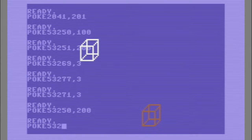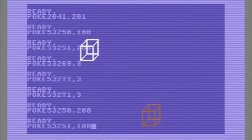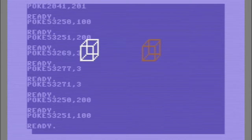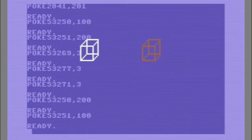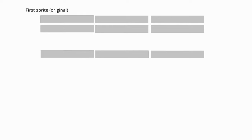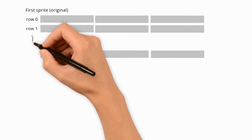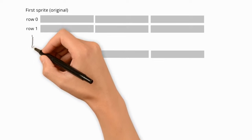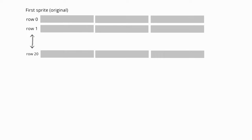Okay, before we look at the basic code we need, let's first now look at some animation on what we have and what we need to achieve when we want to mirror the sprite as it is defined in memory to a new sprite. So let's look at this.